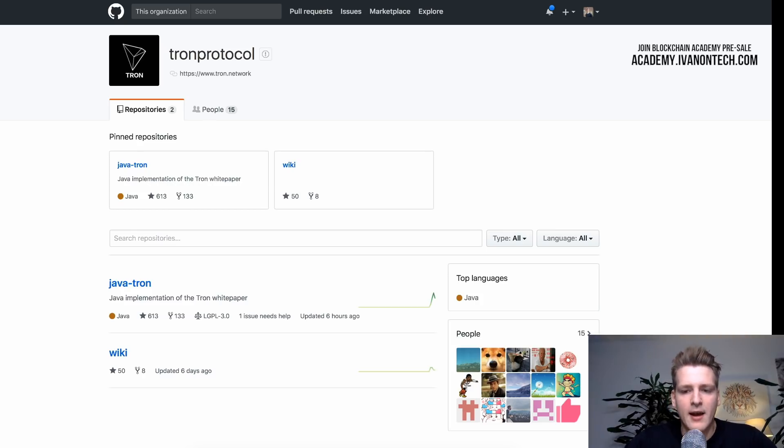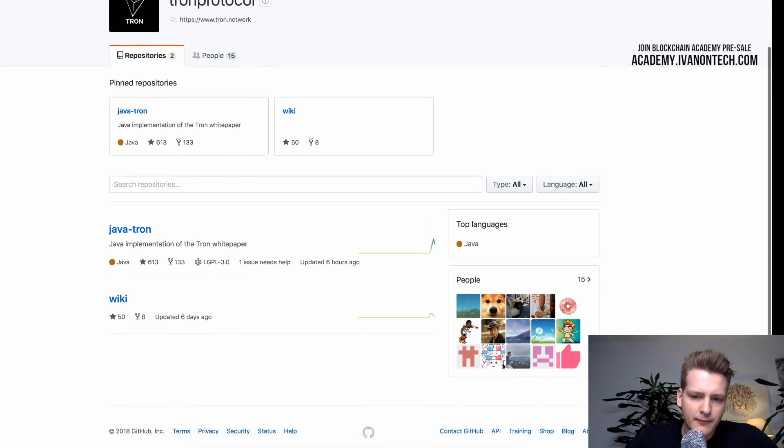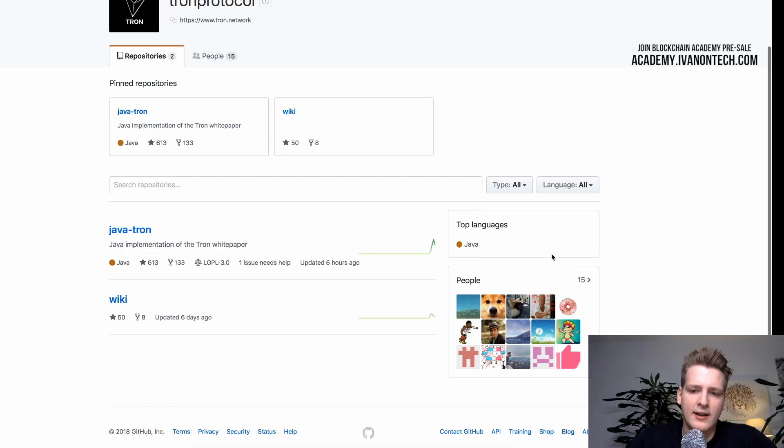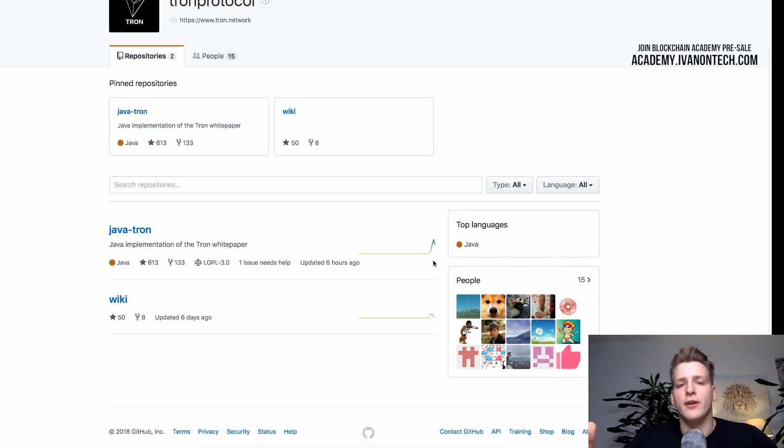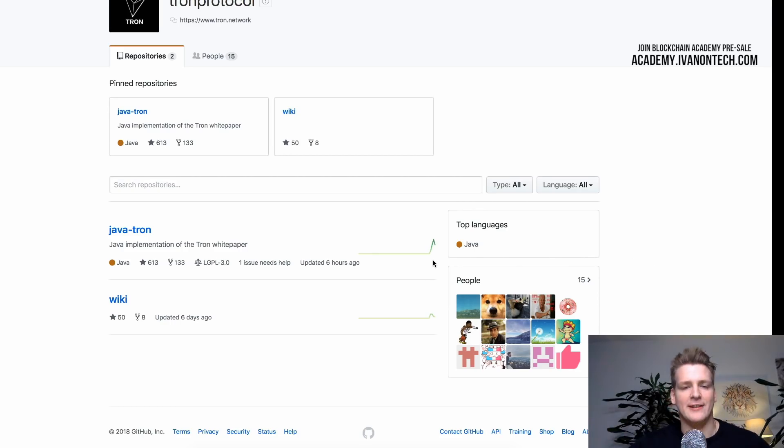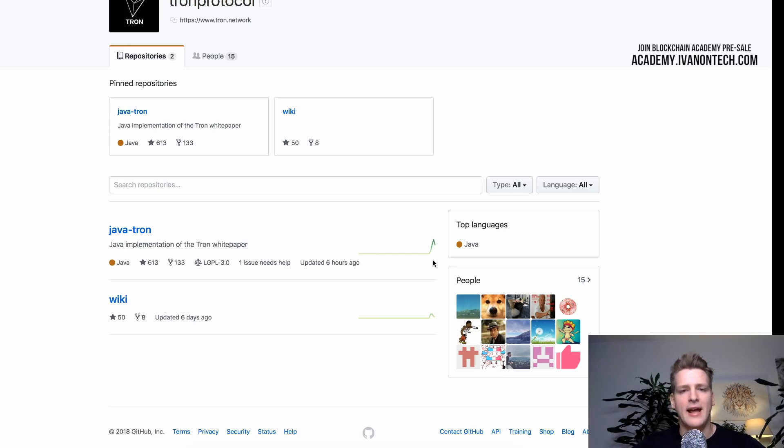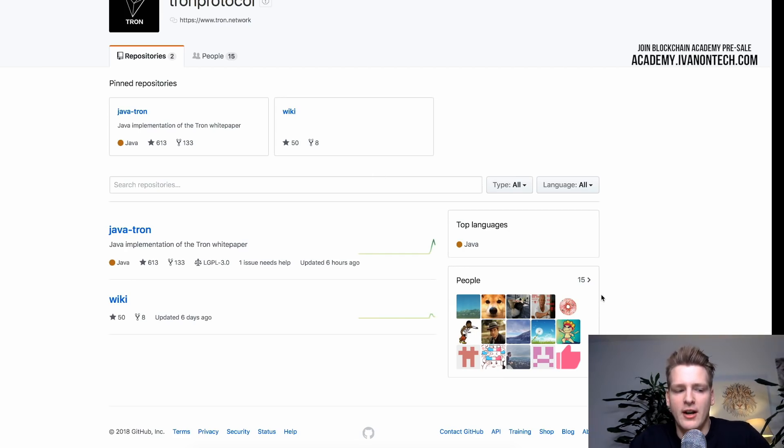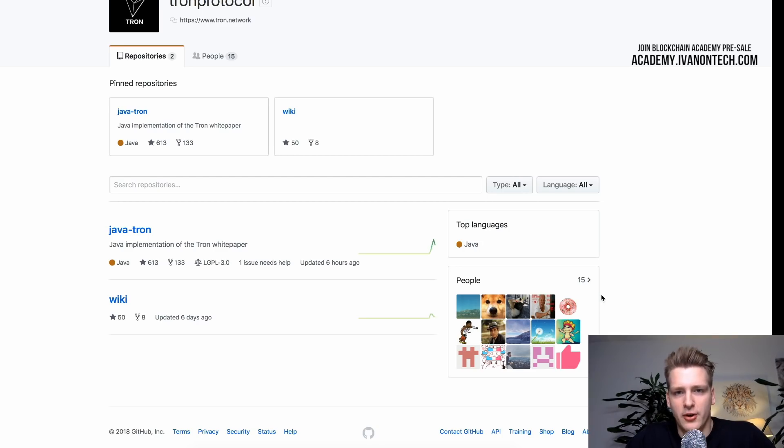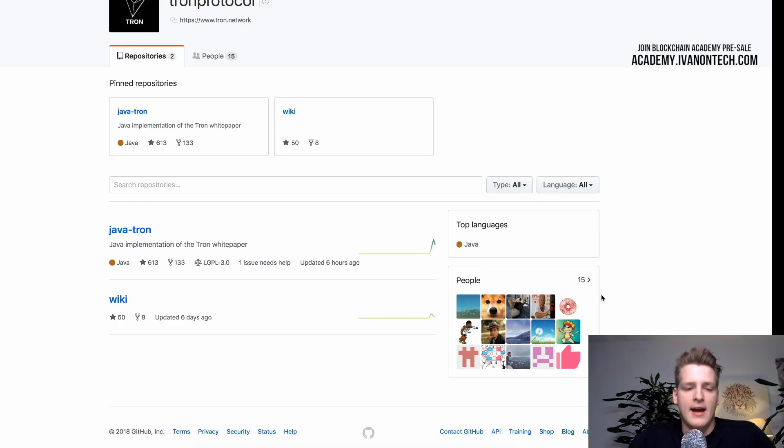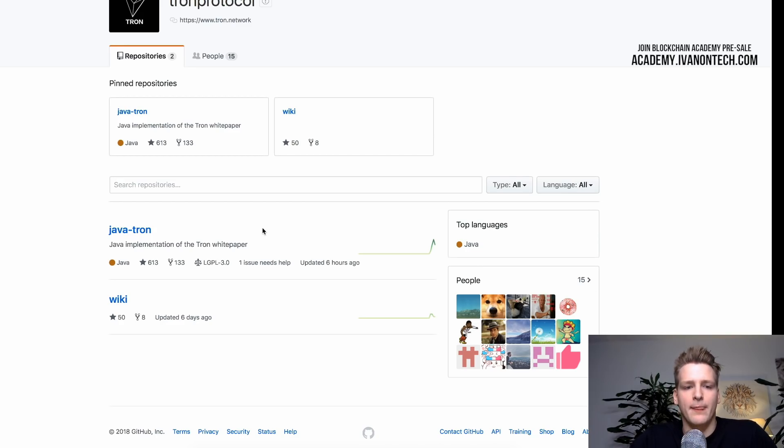Something you have to keep in mind is that this number is completely irrelevant to you when you are doing your analysis. Because number of people listed here doesn't mean anything really. Because I can create an organization on GitHub and just invite my friends and my family, everyone. And have a thousand people showing up here.